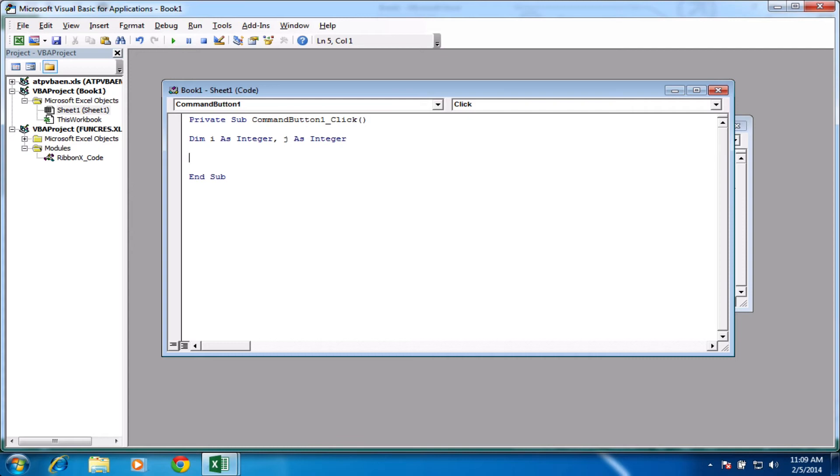So we'll start off our for loop as we did before, so for i equals 1 to 6. And then we'll just end that so we can see that one ending, so next i.